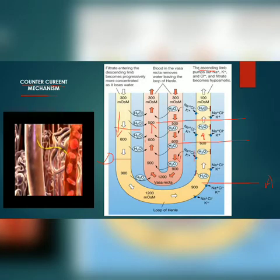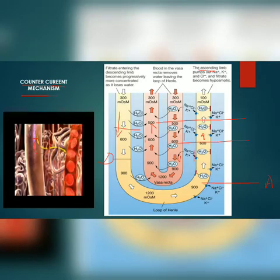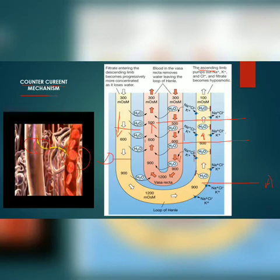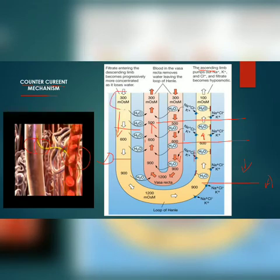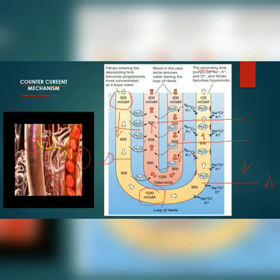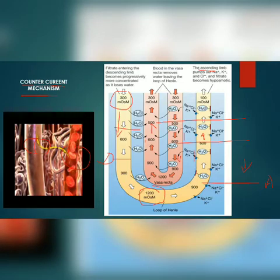This is named the counter current mechanism. The proximity between the loop of Henle and the Vasa recta, as well as this counter current mechanism, help in maintaining and increasing osmolarity towards the inner medullary interstitium from 300 to 1200 mOsm. This gradient is mainly caused by sodium chloride and urea.